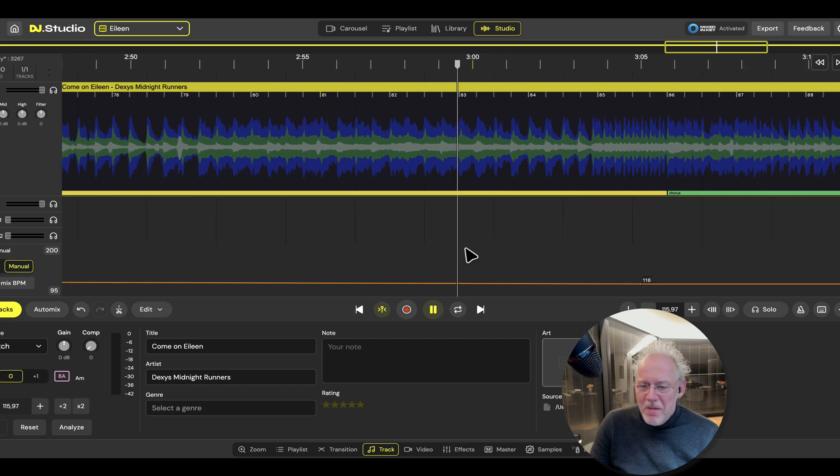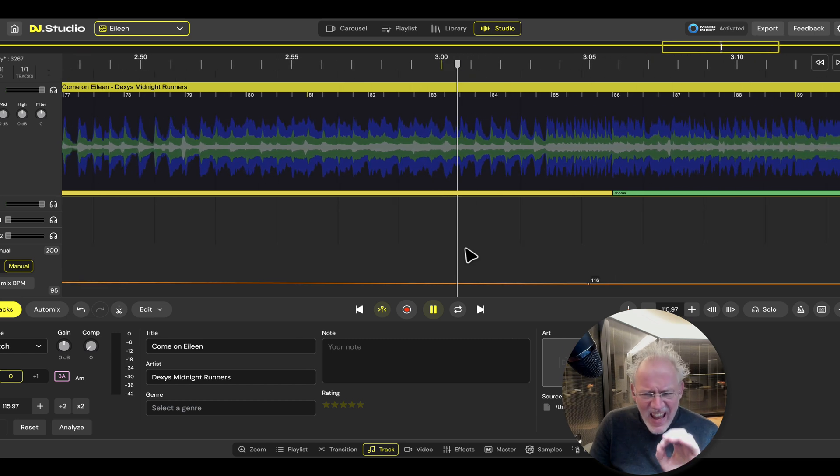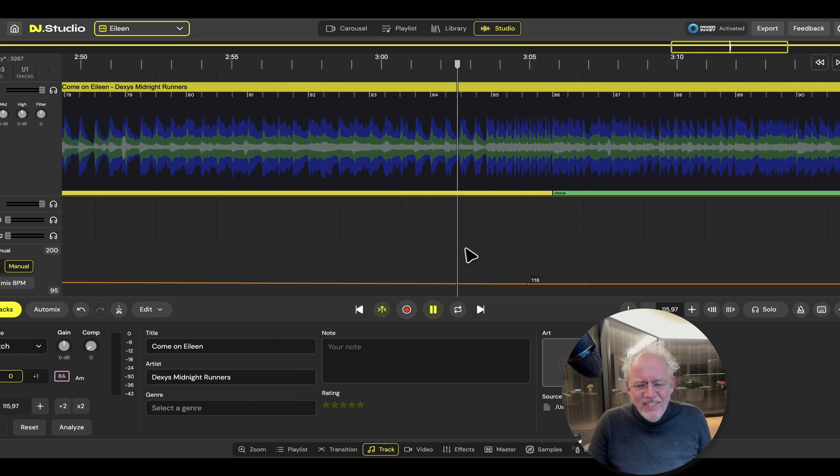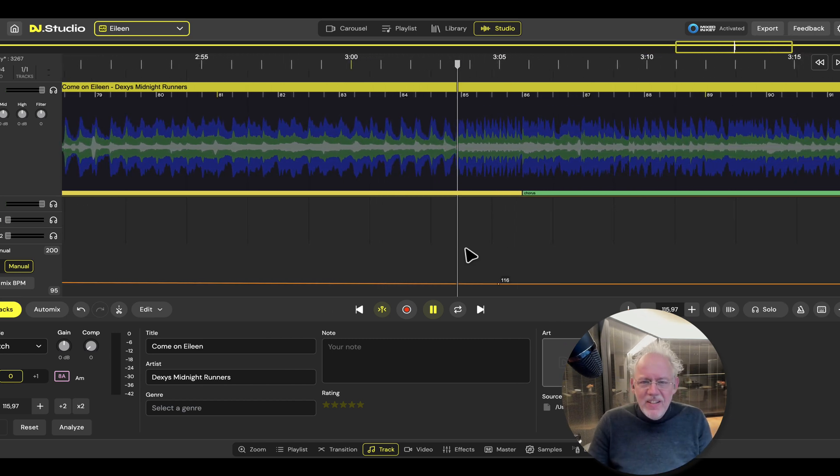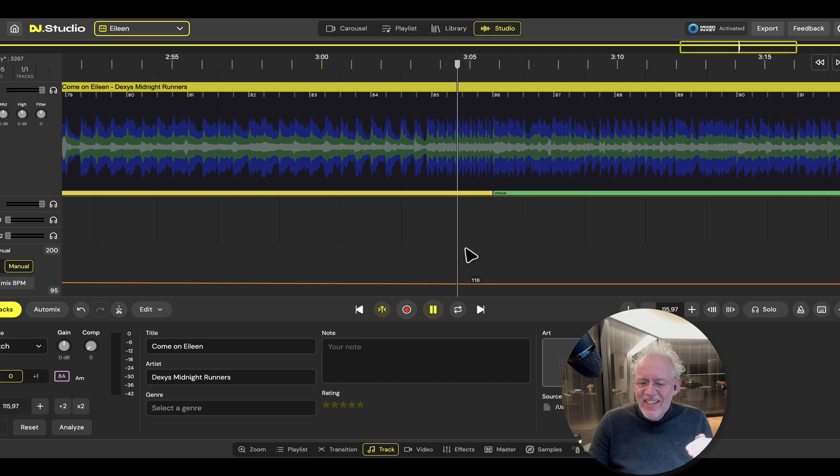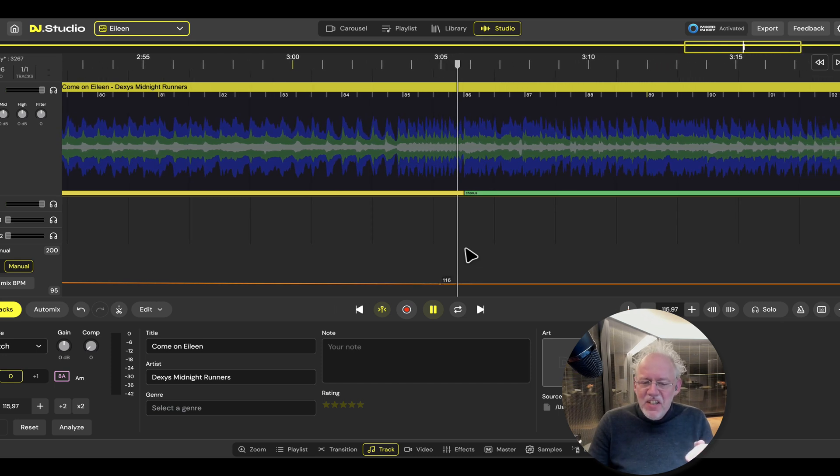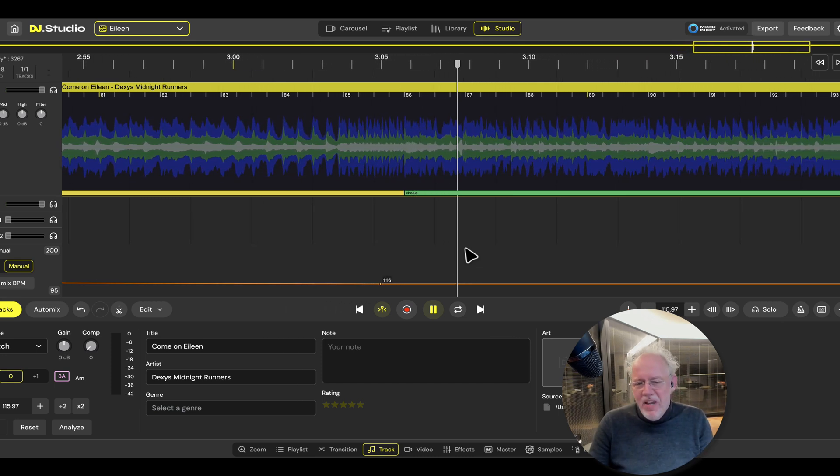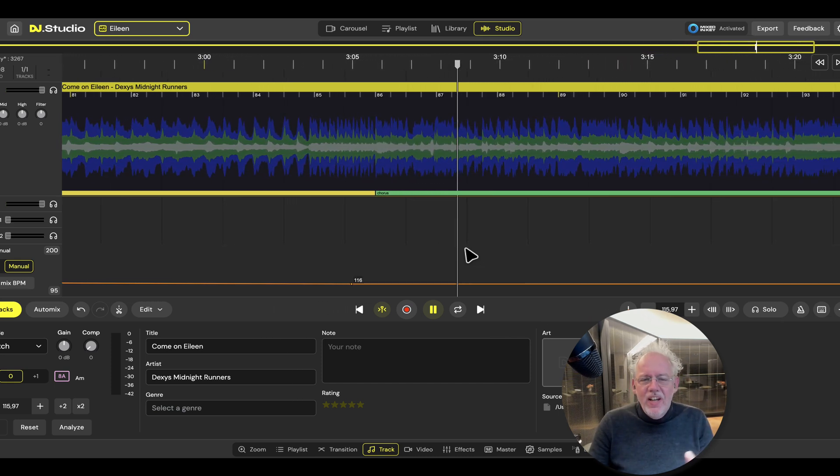And now you can mix it with any song, any song. It simply stays at 116 BPM. Oh man, I'm so excited.